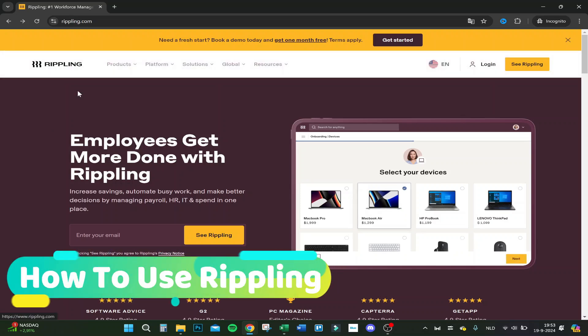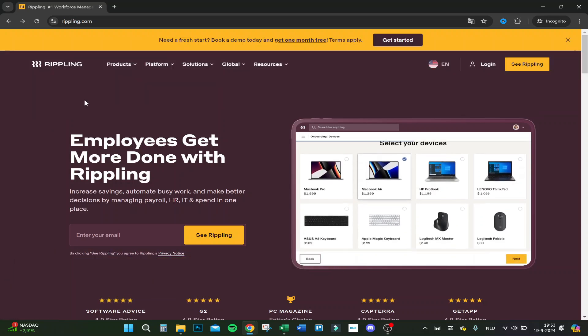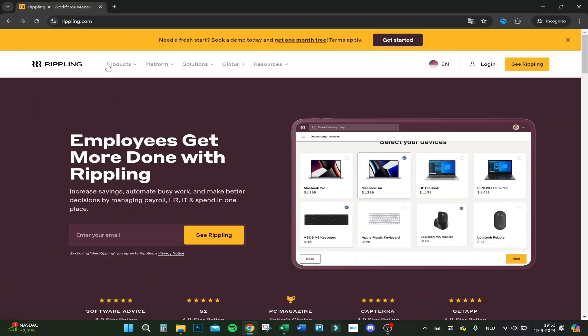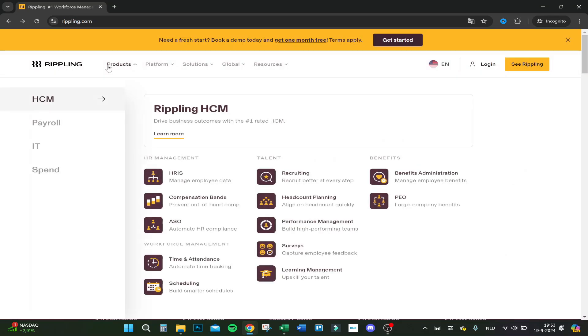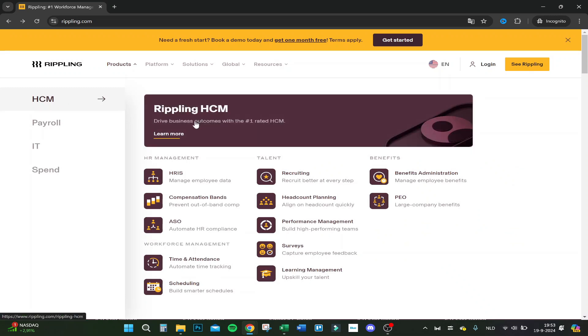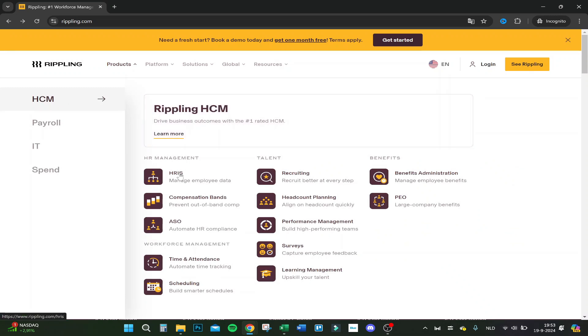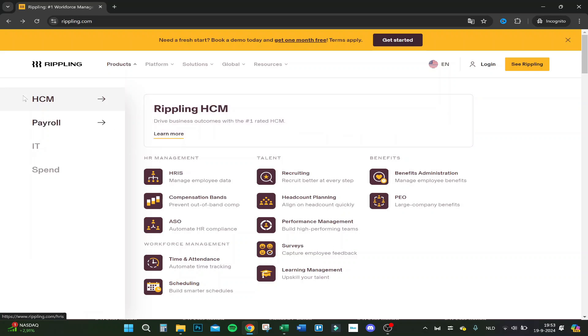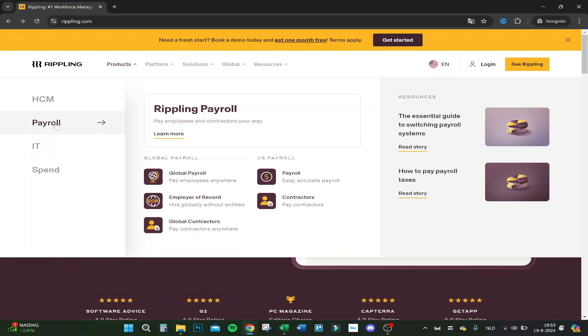Hello guys, today I will show you the website Rippling. They have different products, HCM, so you have HR management, talent, benefits, workforce management, you have different kind of applications in everything.